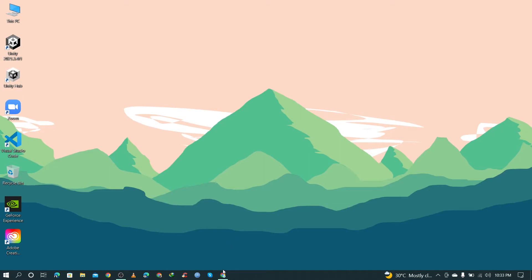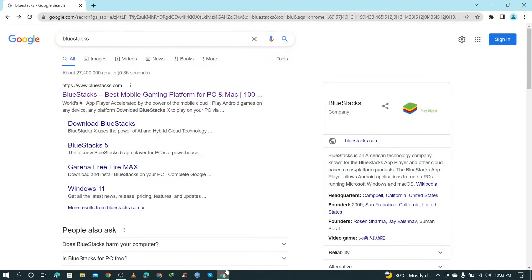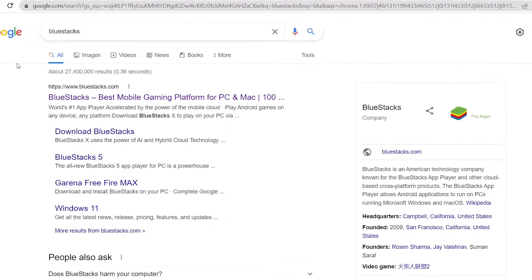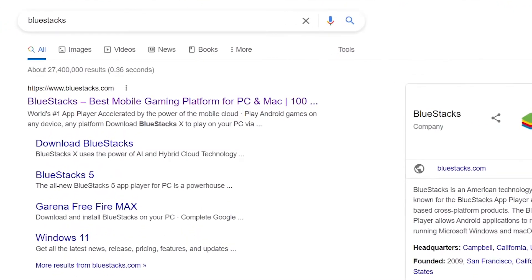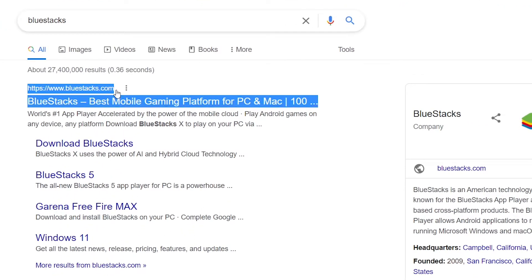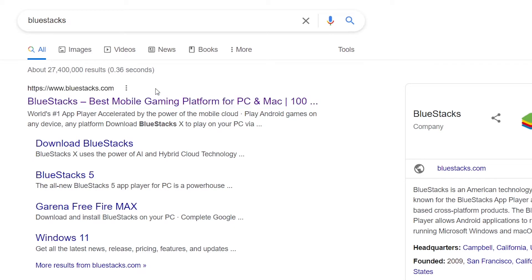First of all, you need to open your favorite browser and search for BlueStacks. Visit the first link that appears, which is from www.bluestacks.com.